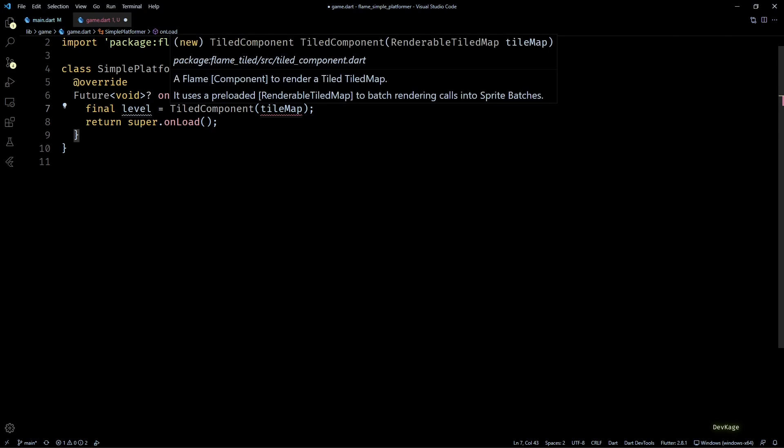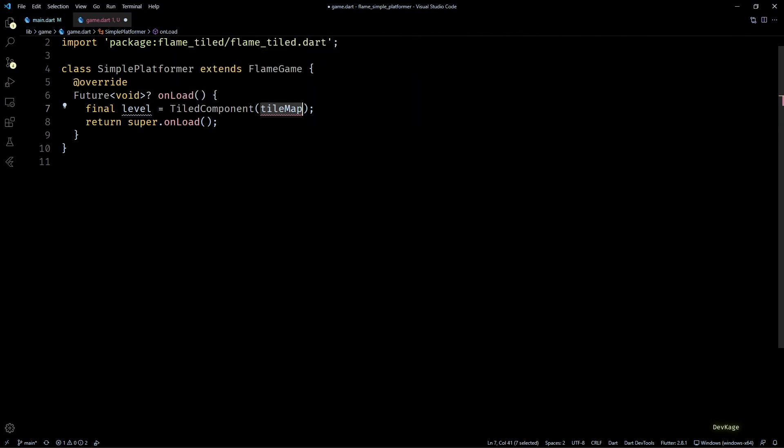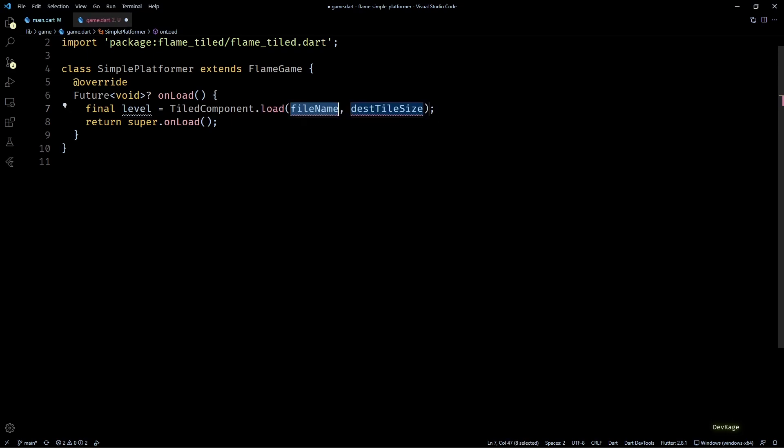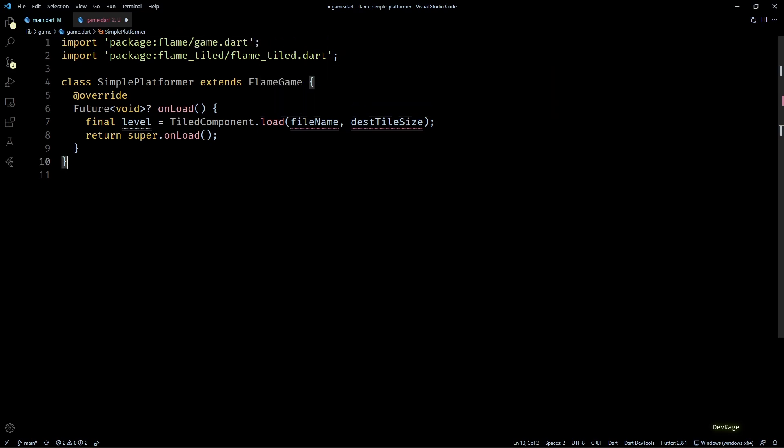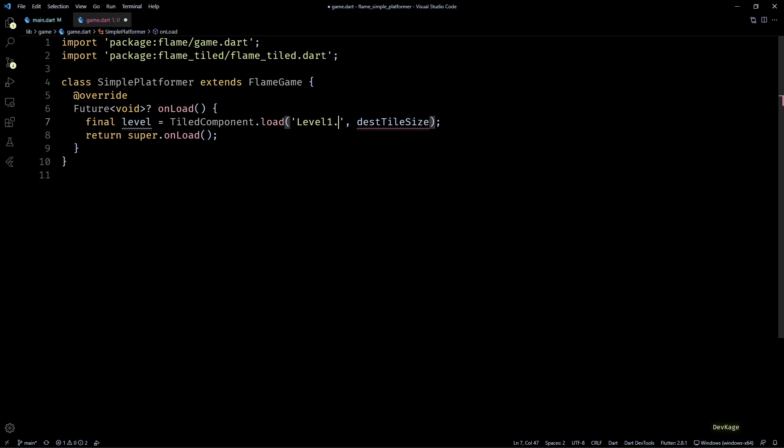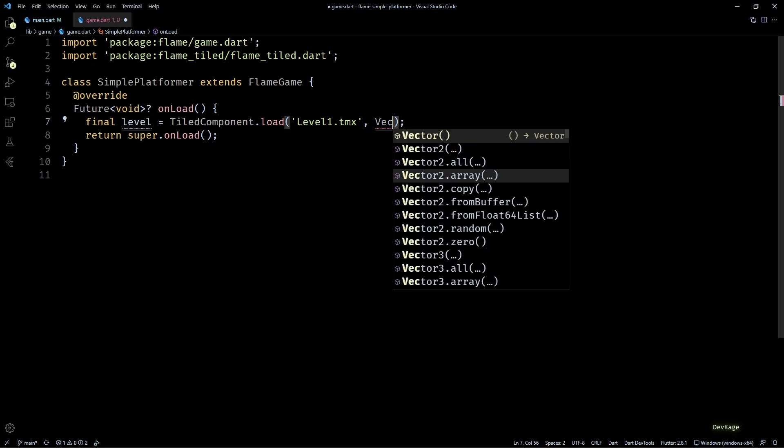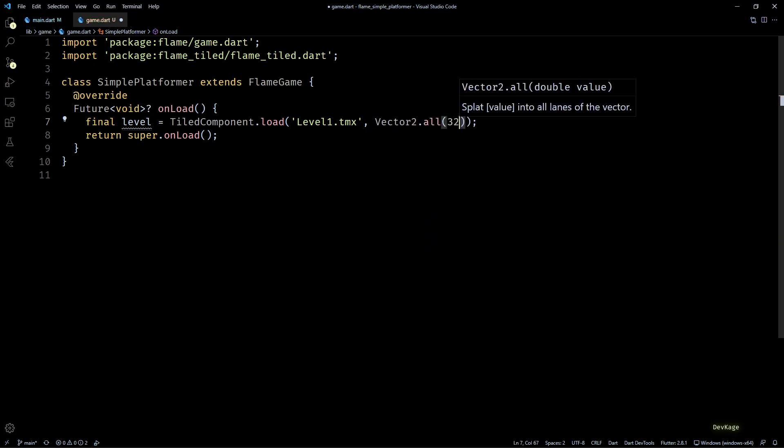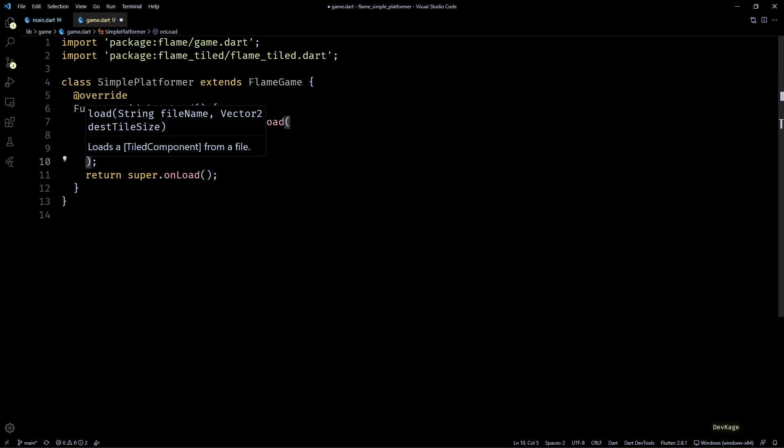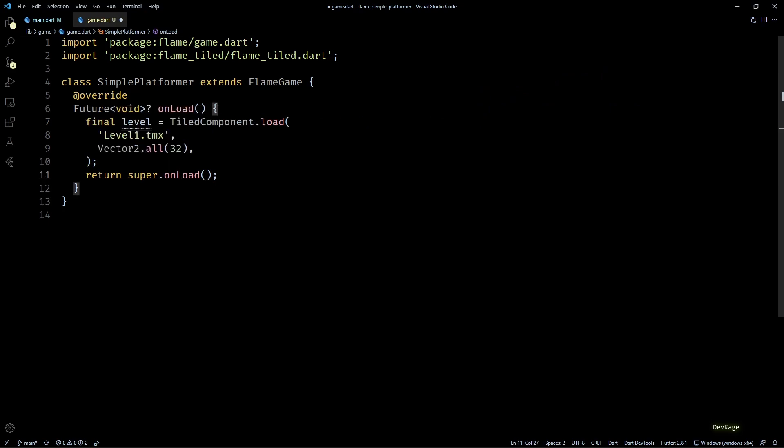Now this default constructor of TiledComponent is not of much use to us, so instead I'll use the TiledComponent.load constructor. This one needs file name of a tmx file and a destination tile size. The file name will be level1.tmx and tile size will be 32 by 32, which is my source tile size. If you want to change the scale of your map, you can do so by changing the tile size here.